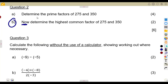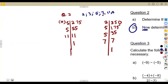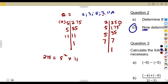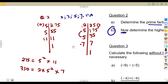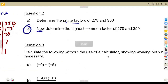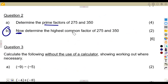You can write the prime factorizations in index form. For 275: 5 appears twice, so it's 5 squared times 11. For 350: it's 2 times 5 squared times 7. The question just says determine the prime factors, so you can express the answer either way.